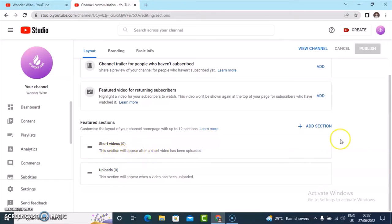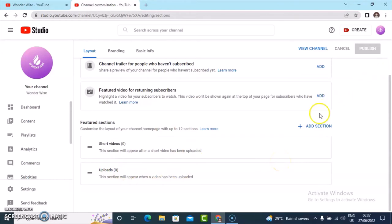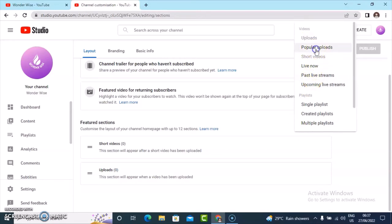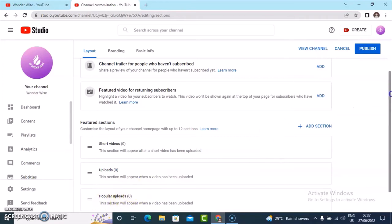Under the section for short videos, you can also include your short videos, and then include your uploads. After that, you can click on the add button to include even more things. You'll notice there are more options there, including the popular video section, which was also on the other person's channel.